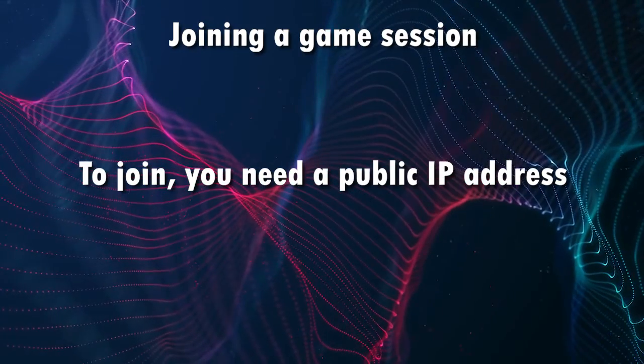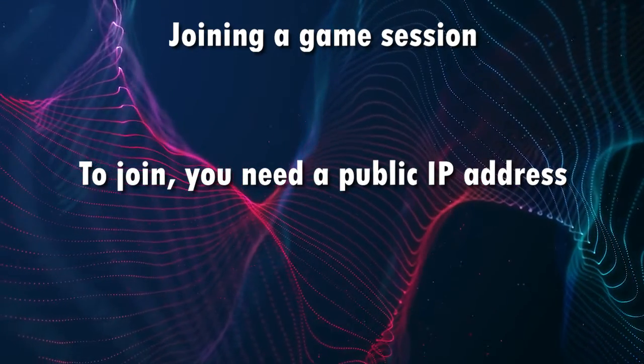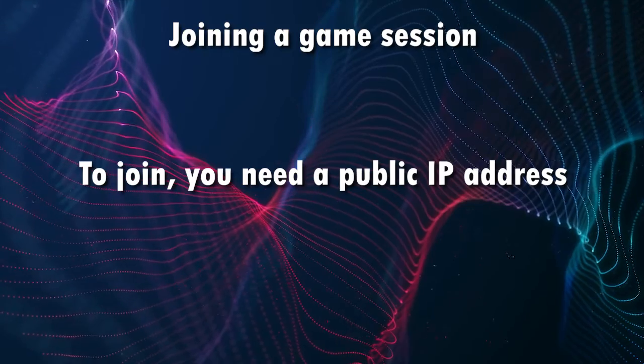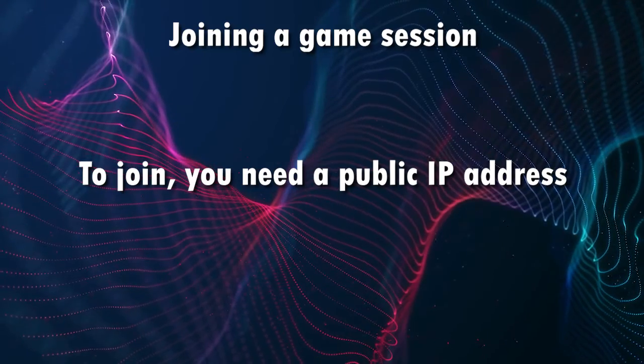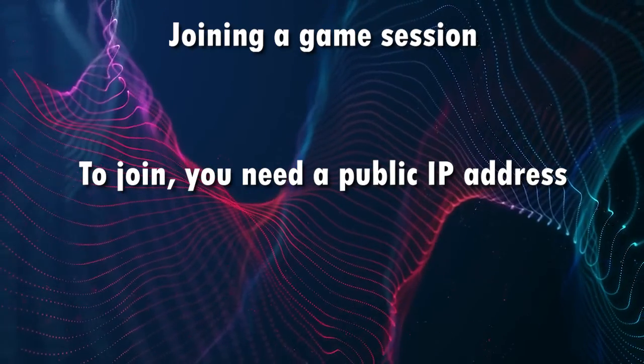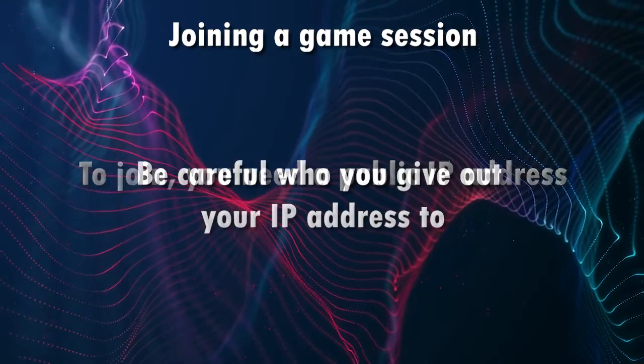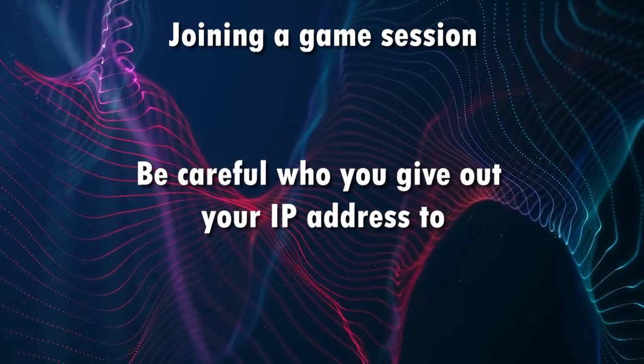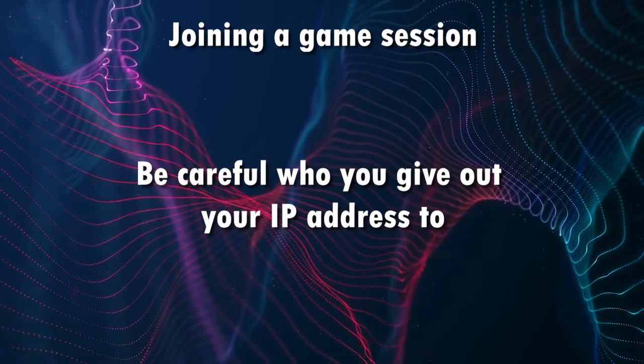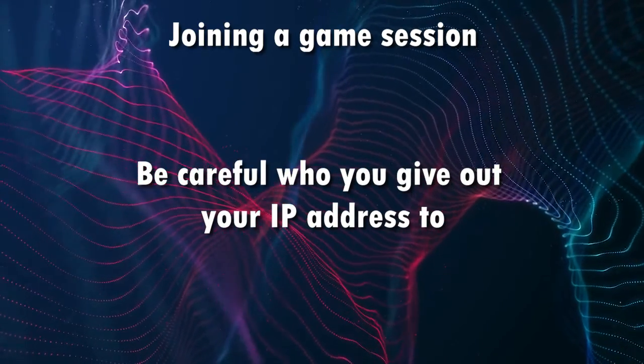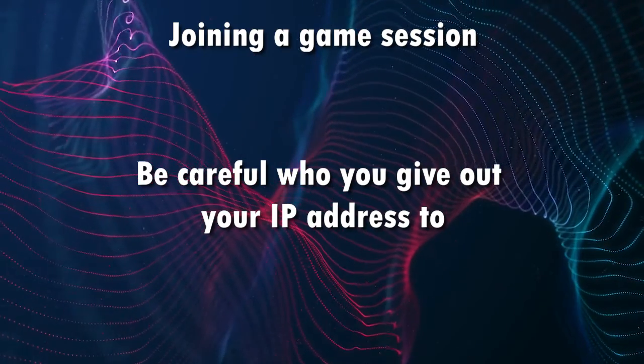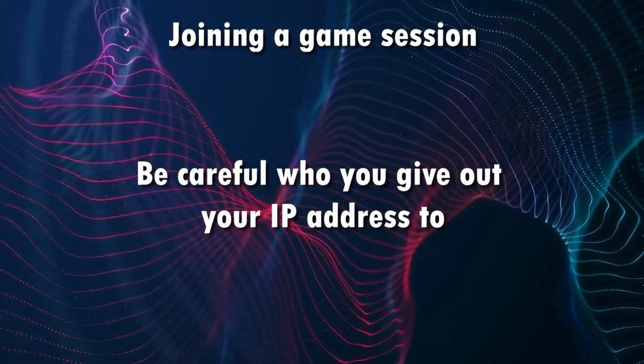So, in order to have someone join your game, what you first need to know is what your public IP address is, right? Because that's what other people on the Internet will be able to see and connect to your game with. Now, I do want to emphasize this, and this is like Internet 101. It kind of goes without saying.